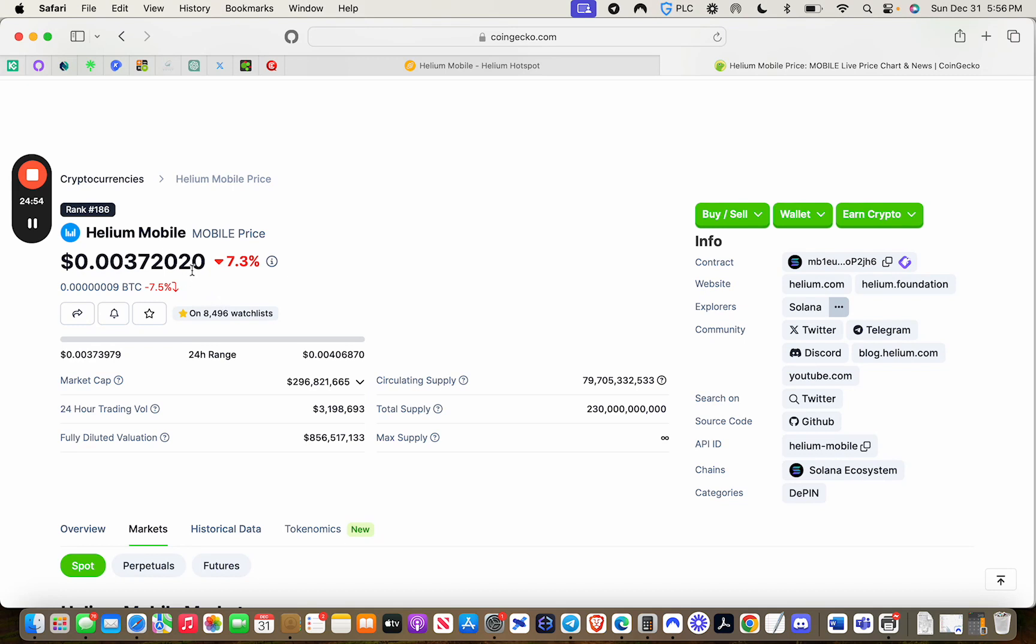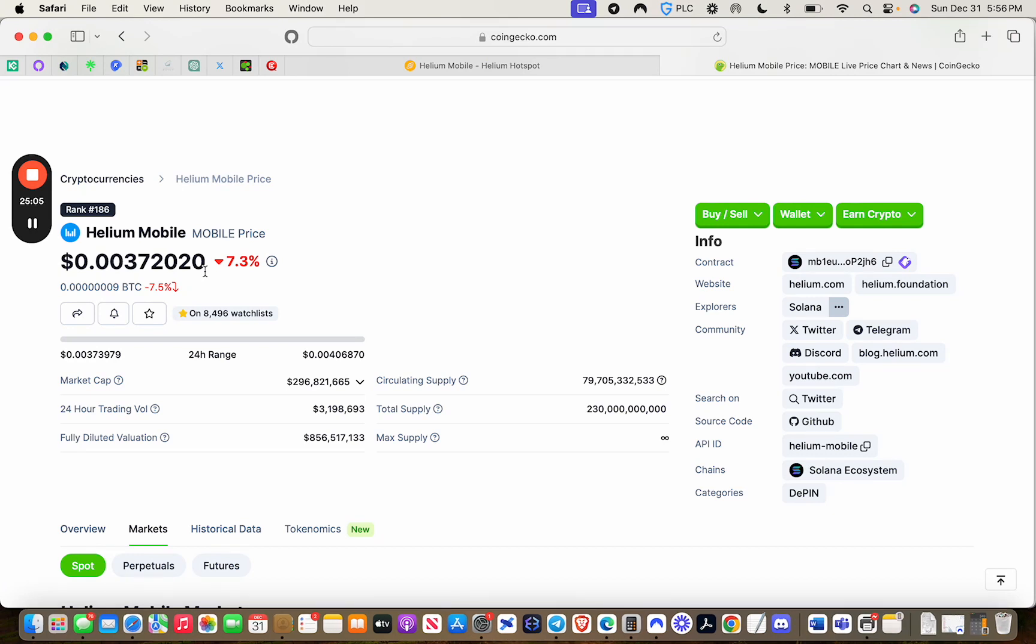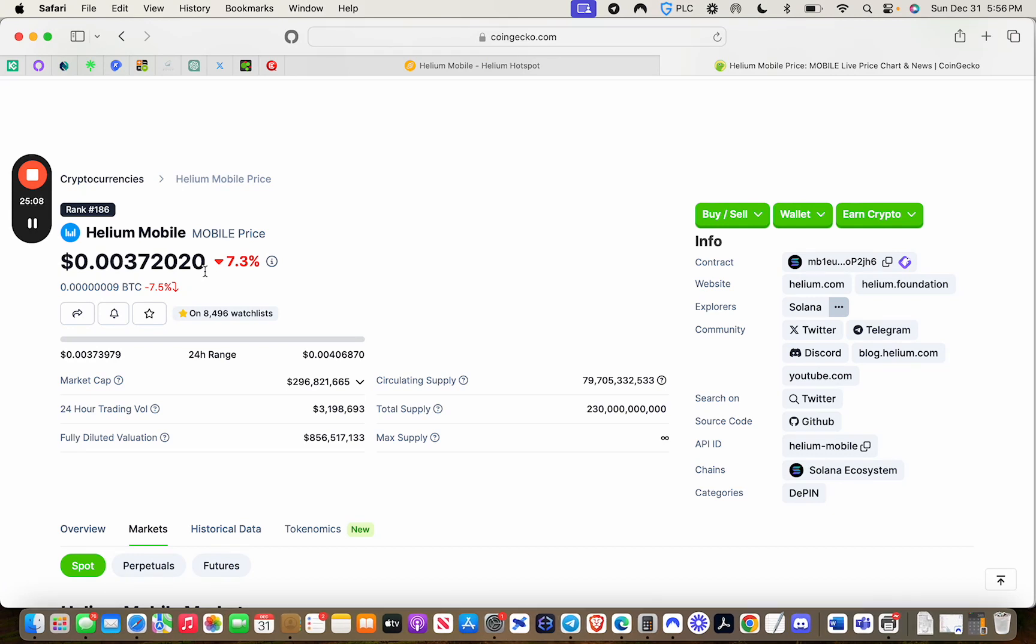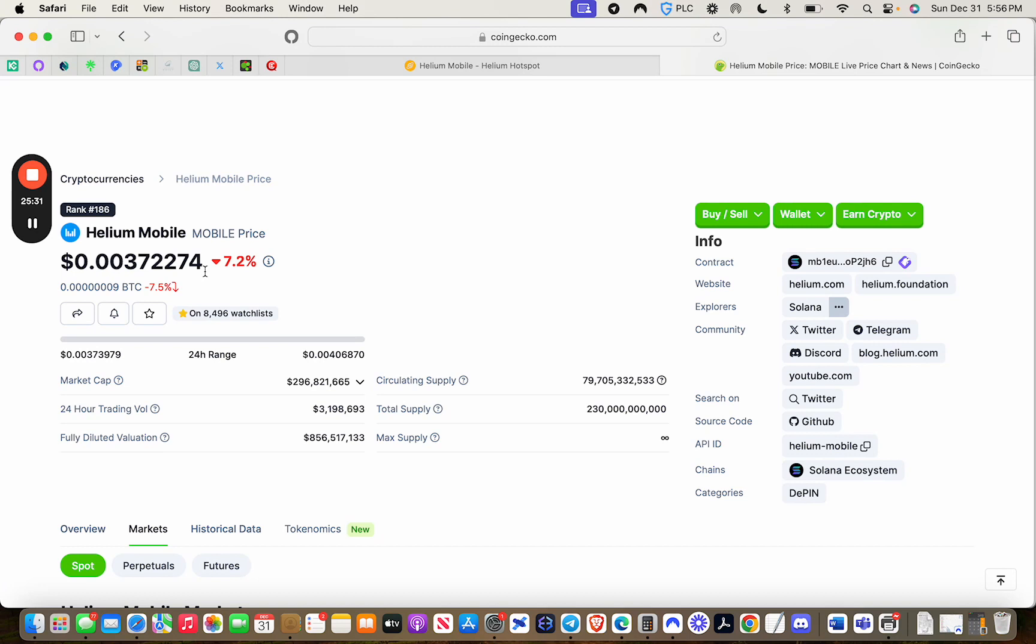I really do believe, because of the use case here, knowing that Helium has positioned themselves where the average person that has no knowledge of crypto can actually be pulled or brought into the crypto industry without them having that knowledge is pretty amazing. They've done that with their mobile service, because everybody, for the most part, if you're of age, you have a mobile phone. And we all pay that mobile phone bill religiously every month. So to know now that you can make that transition from your current provider over to Helium with only $20 a month, and then to eliminate even that $20 a month bill by earning those mobile tokens is pretty amazing.